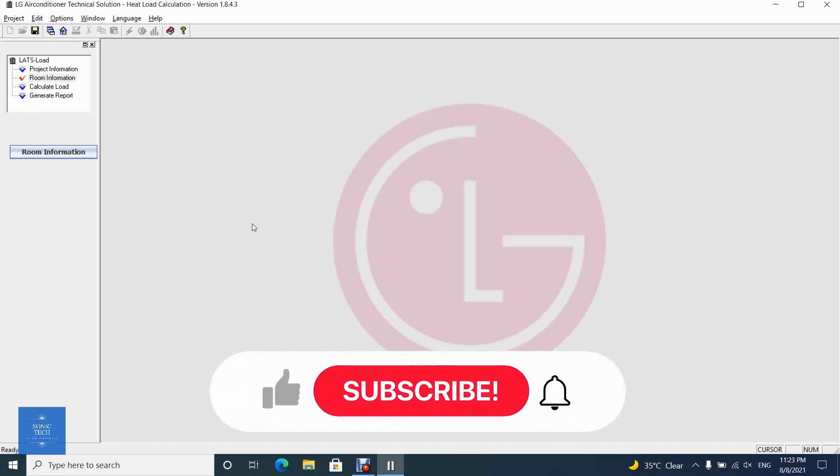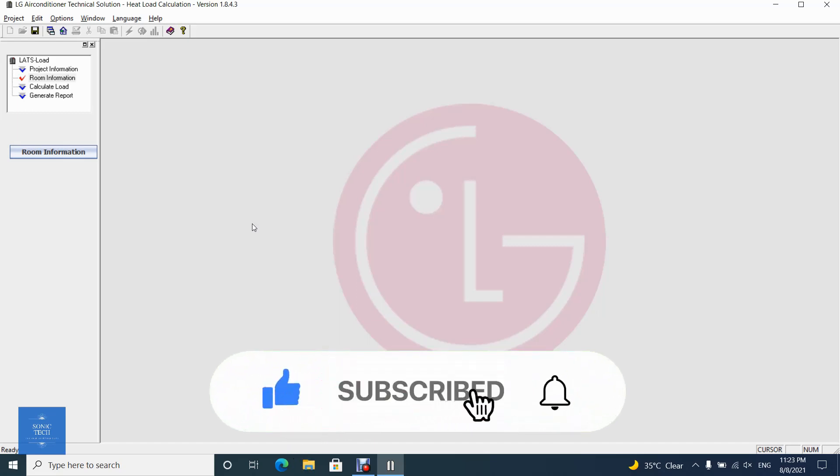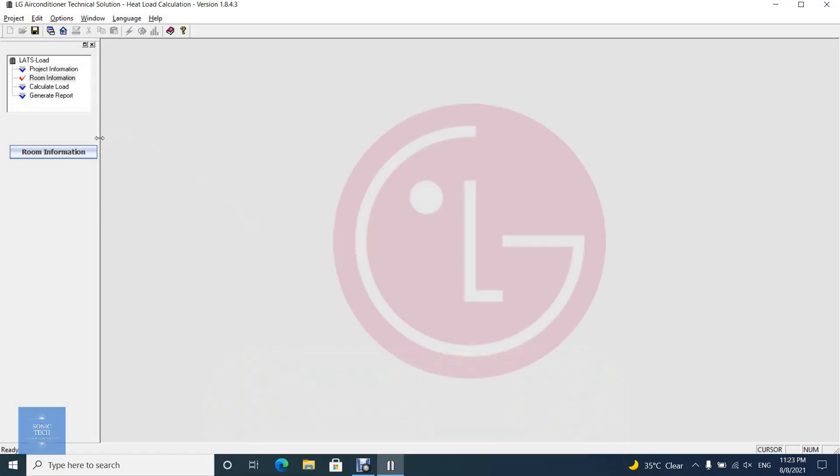Welcome to VideoPad Tutorial on Sonic Tech The Self Learners Club. This video will show you how to create rooms on LATS Load. Click on Create Room button on Project Navigator.